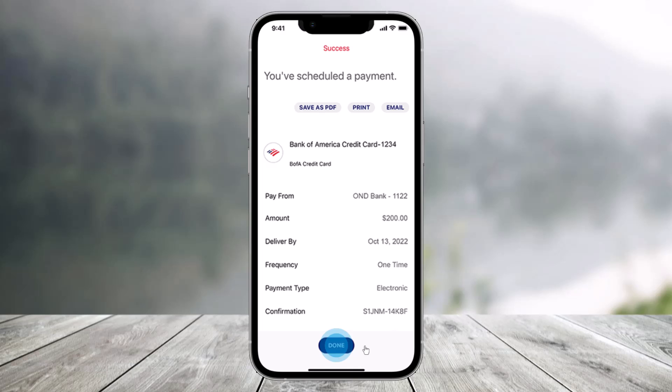And that's all it takes to pay the BofA credit card bill. We hope the video was really helpful, and if it did help you, make sure to leave a like and subscribe to the channel. If you have any questions, feel free to leave them down below. Thank you very much for watching, and see you in the next video.